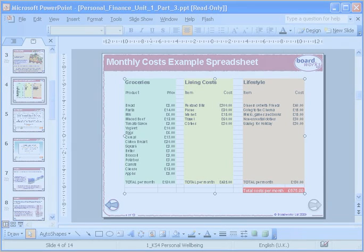Remember that inserting Excel worksheets into a BoardWorks presentation is an excellent way to present data, statistics and results. You can use this same technique to insert any visually appealing graphs, scatter diagrams and pie charts that you have prepared.